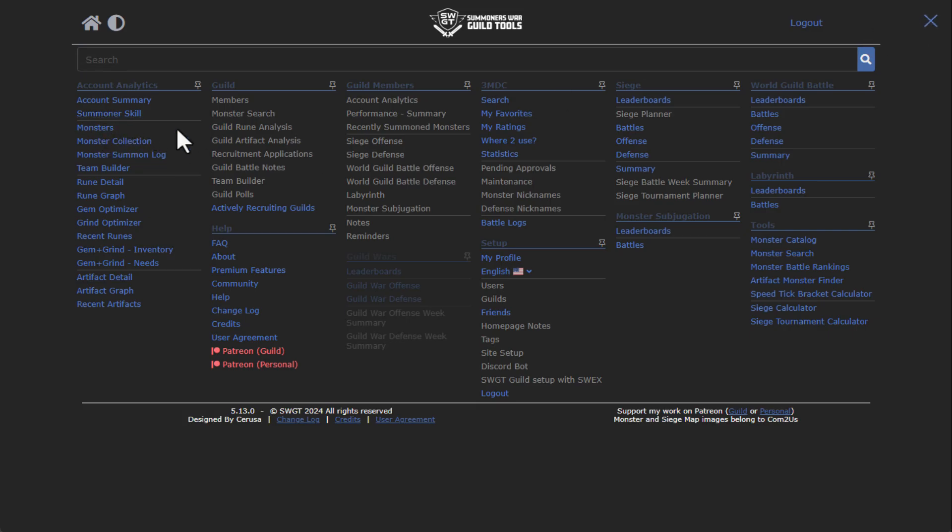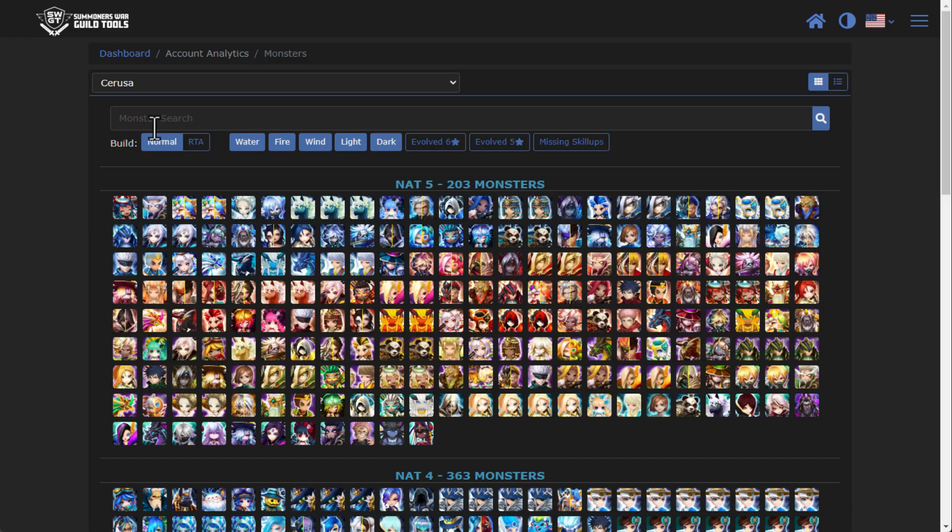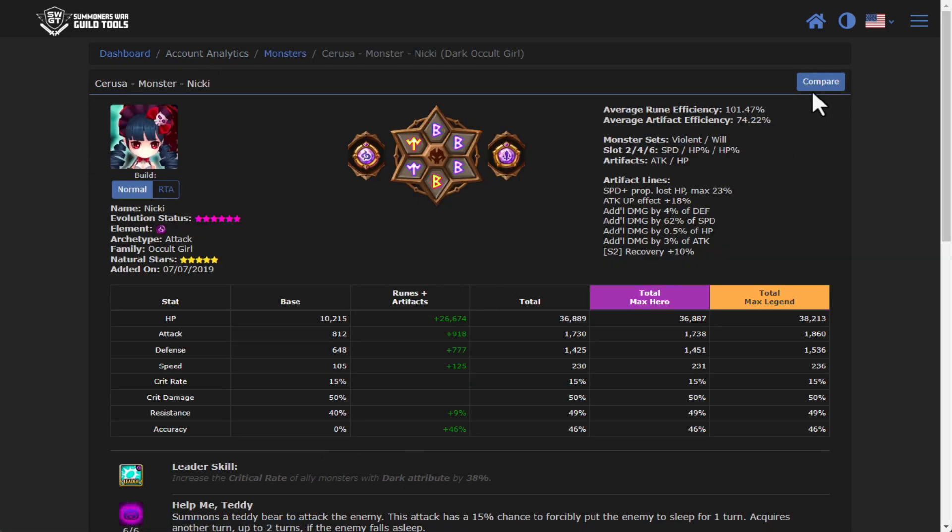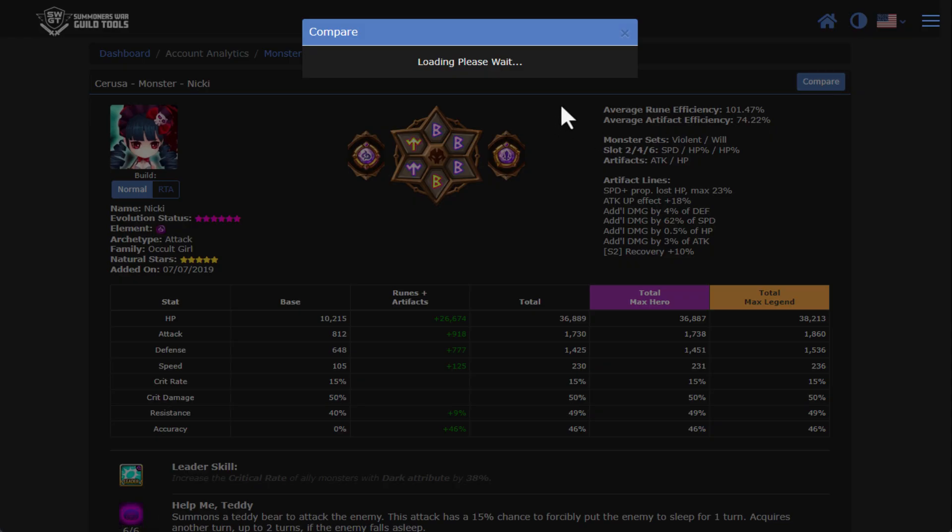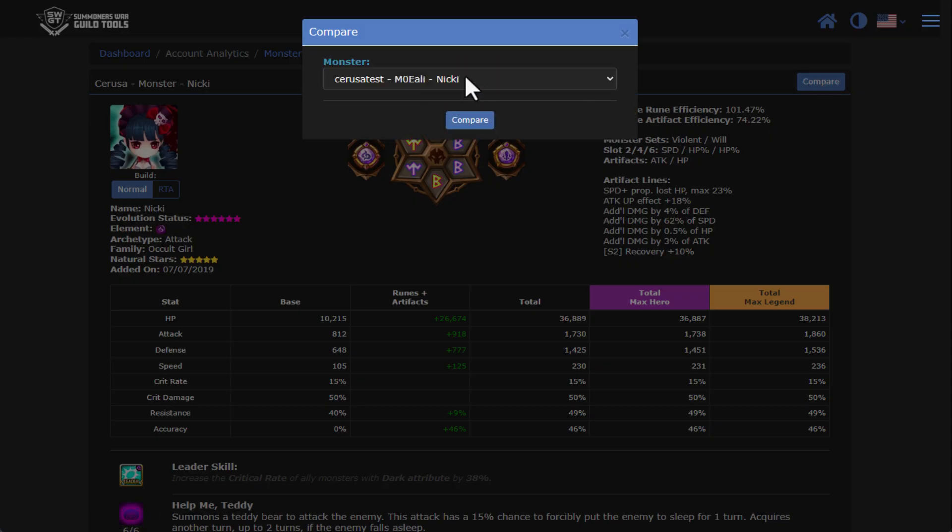You can go through and see, for instance, all the monsters for Sarusa. For instance, here's my Nikki. A really neat feature that I had mentioned before - if you run a compare, I can compare my Nikki versus his Nikki and all of the different stats and all of the different breakdowns, all the rune sets and all of the different artifact lines, skills, so on and so forth.